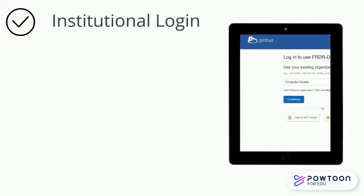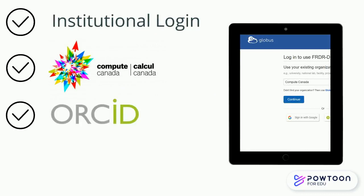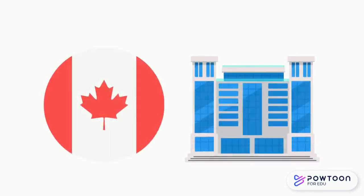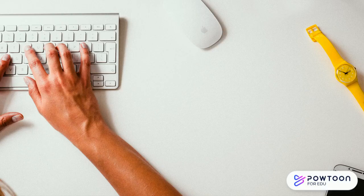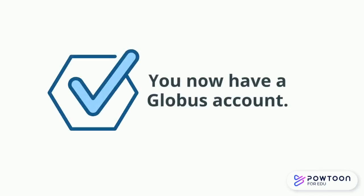We recommend using your institutional login, your Compute Canada account, or an ORCID ID if it's attached to your institutional email. You can also create a Globus ID. Whatever you use, make sure it's affiliated with a Canadian post-secondary institution so we can verify who you are. You will be prompted to complete the sign-up process. You now have a Globus account.